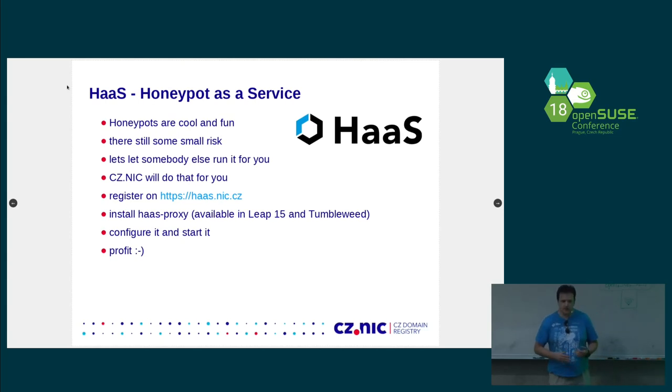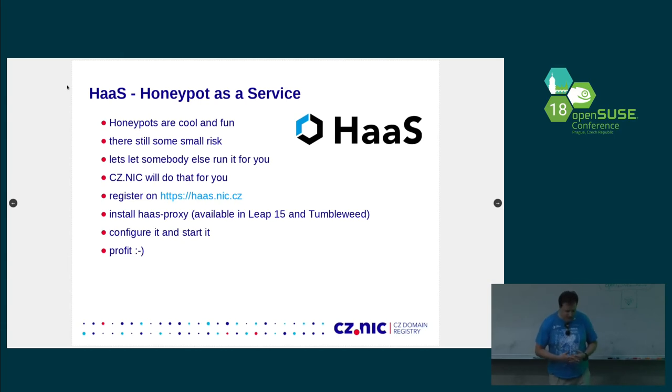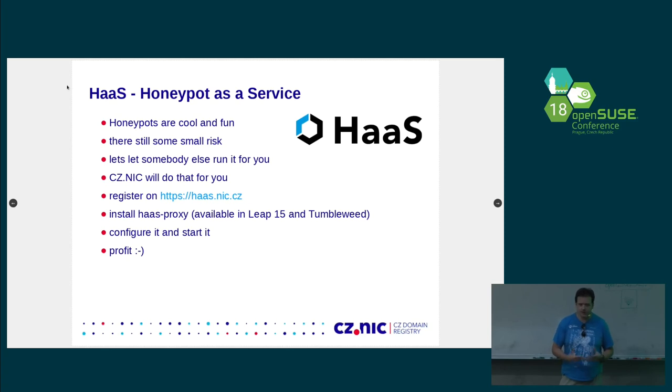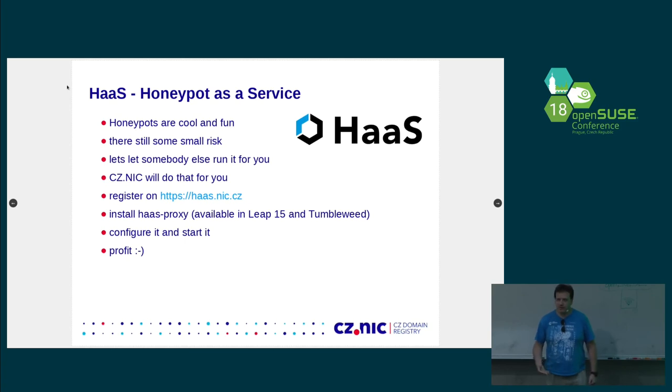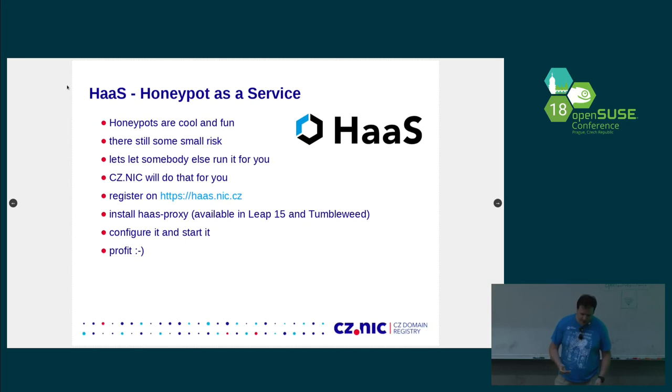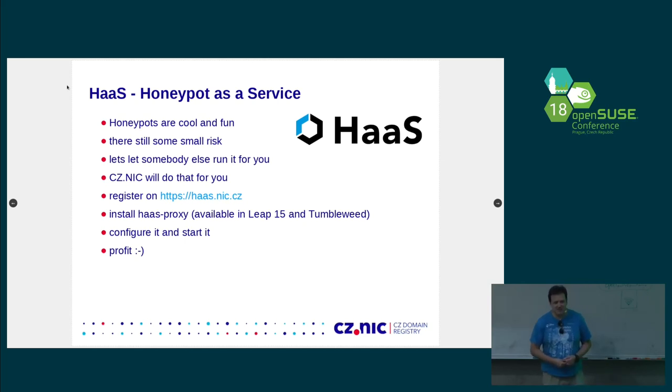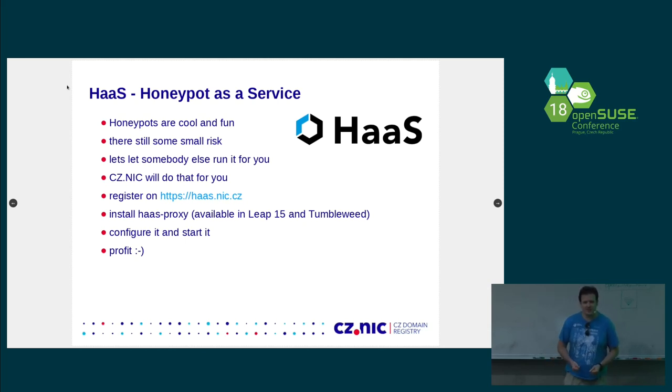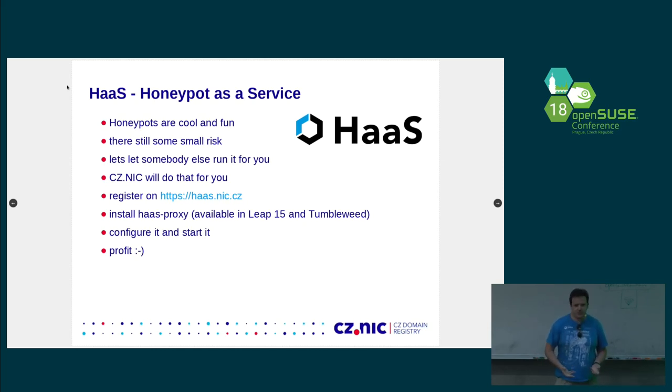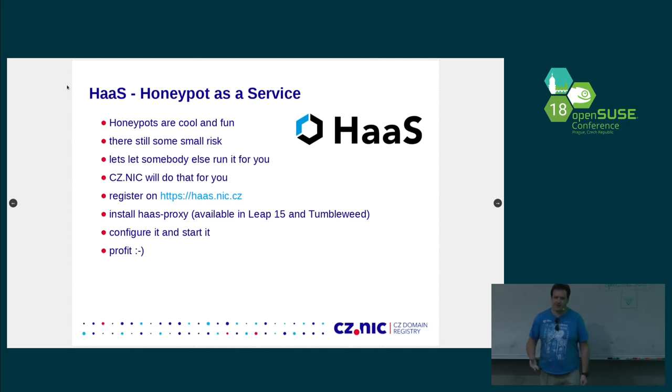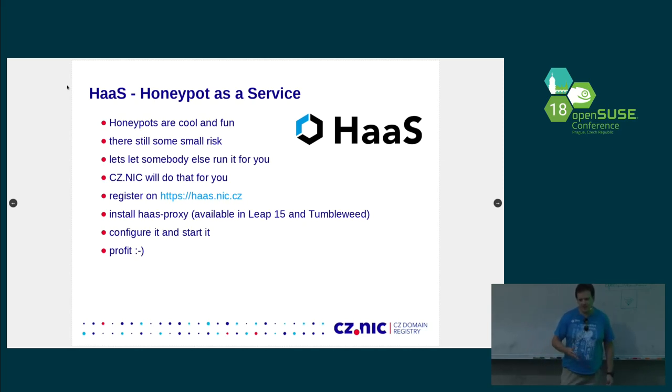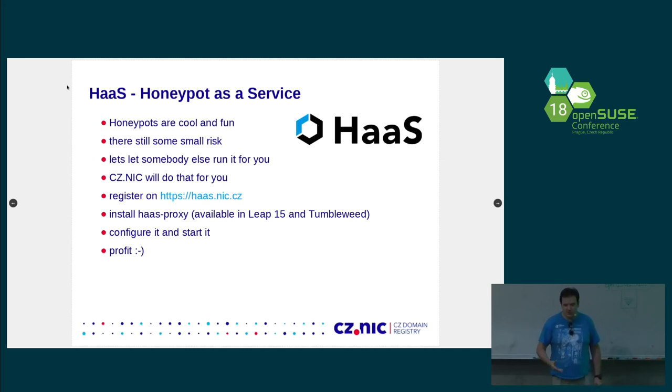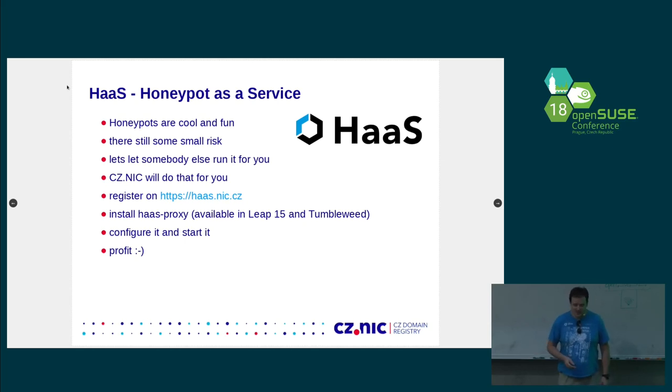One thing that we had on our routers from the beginning was Kippo Honeypot. And it was something that we dedicated to our routers. It was one of our cool features. But people kept asking whether they can run it even on their server. And we actually made it possible now. It's called Honeypot as a Service. And basically, how it works is that Honeypots are cool and fun. And it's really fun to lure attackers into your Honeypot and see what they are doing. But there is still some small risk. If they are clever enough, they might try to break through and they might escape at some point. So, the solution is let somebody else run Honeypot for you. And we will do it for you.